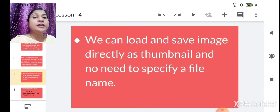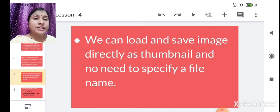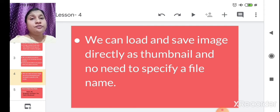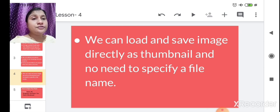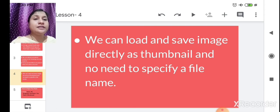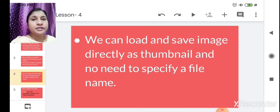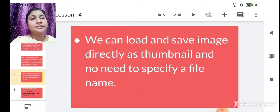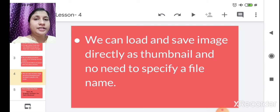We can load and save images directly as thumbnails — there is no need to specify a file name. So when you save a drawing, like a jungle drawing, you don't need to name it. It is saved directly as a thumbnail.